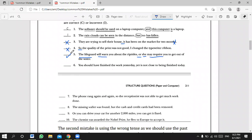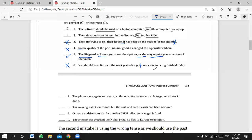Mohammed Gamal, number six: 'You should have finished the work yesterday, yet it is not close to being finished today.' Mohammed says: incorrect, because 'yet' should be followed by 'it is not.' The sentence is missing the subject in the second clause. Correct! We have 'you should have finished', then 'yet it is not close to being finished today' — it needs the subject 'it'.